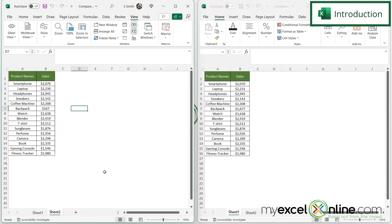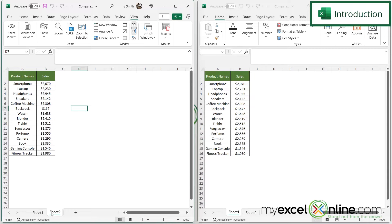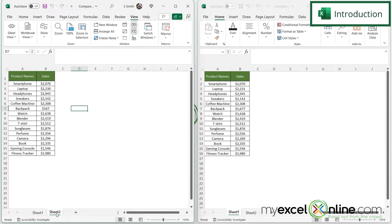We are also going to show you how you can view two worksheets in the same workbook side by side and also do that same kind of scrolling. So right here I have Sheet Two and right here I have Sheet One.